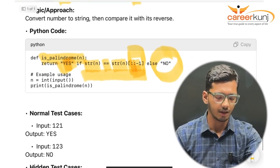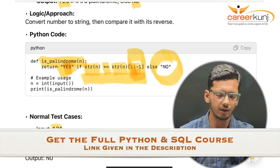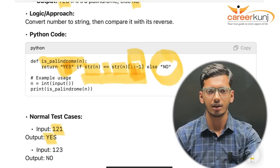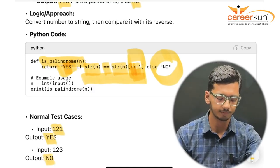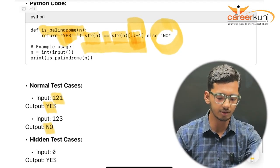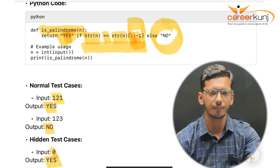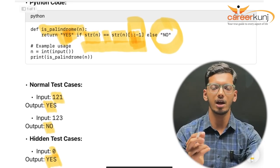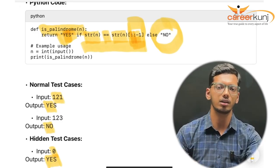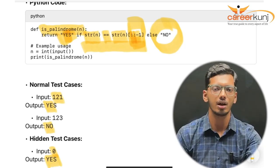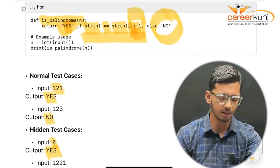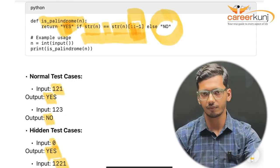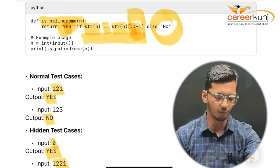For test cases: 121 is a palindrome — output 'yes'. 123 reversed is 321, not the same — output 'no'. For hidden test cases: passing 0 gives 'yes' because a single digit reversed is itself. Passing 1221 — a 4-digit number — is also a palindrome because it reads the same in reverse. Output is 'yes'.